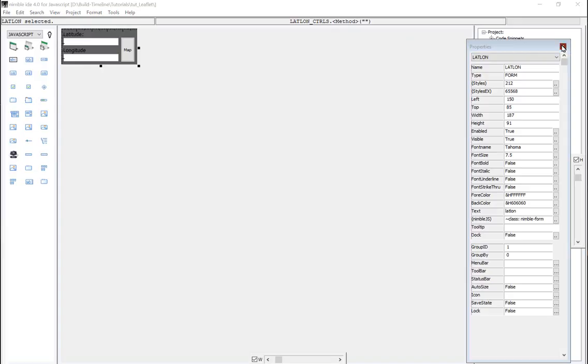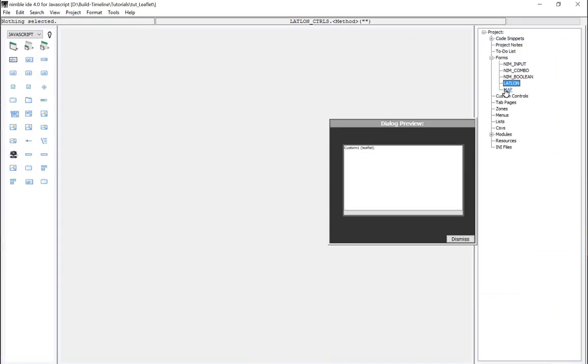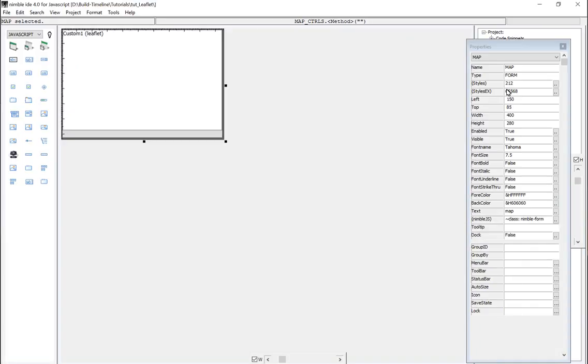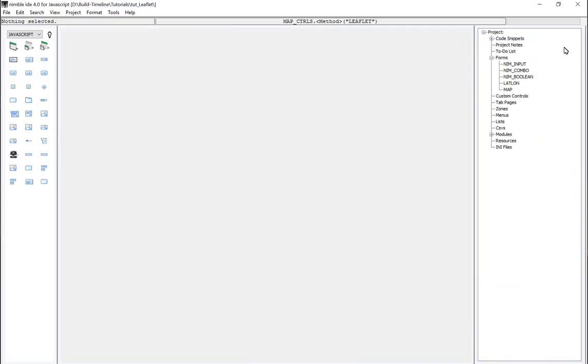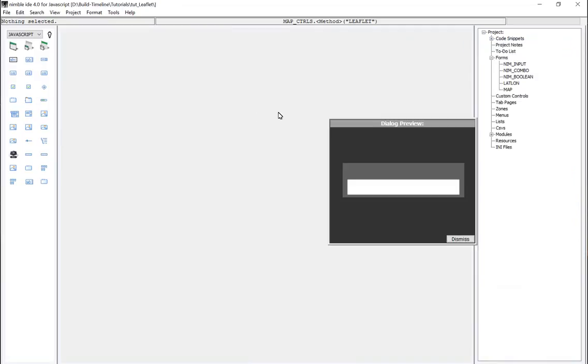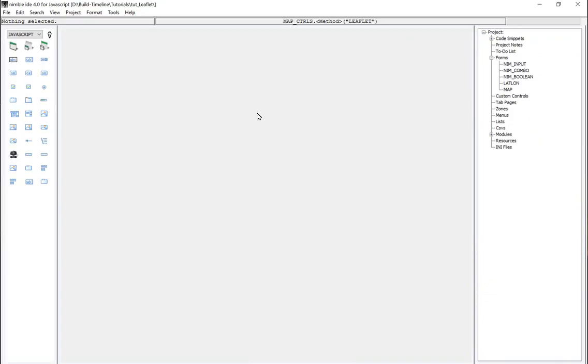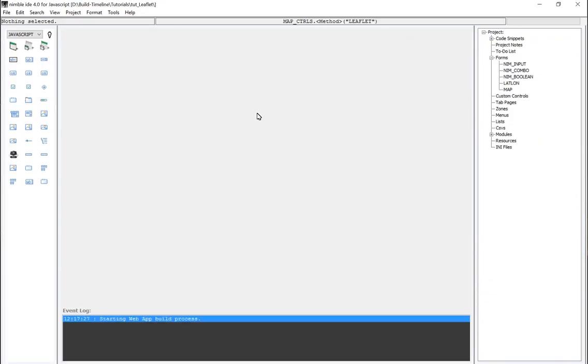Once you click the map button it will display this custom control that is directly linked to the leaflet.js library. I've already built this library, I've built this component and I have it on a test but I'm going to rebuild it for this example.